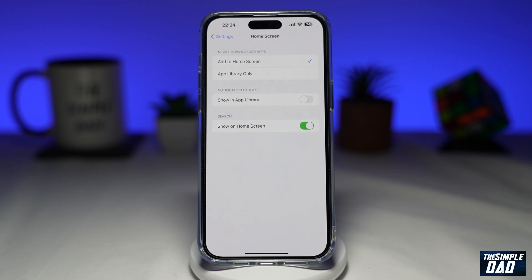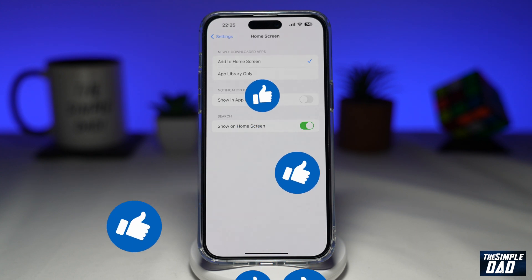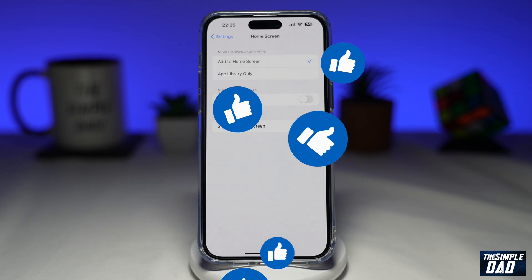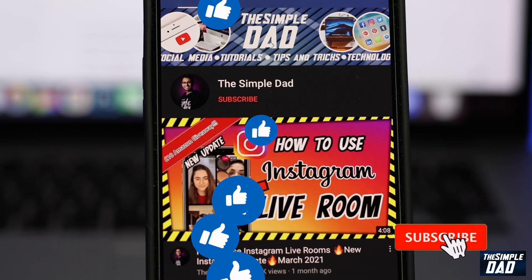If this video is helpful, then please subscribe to see more videos like this. If you have any other questions, then please do let me know in the comment section down below. Thanks for watching and see you in the next one.